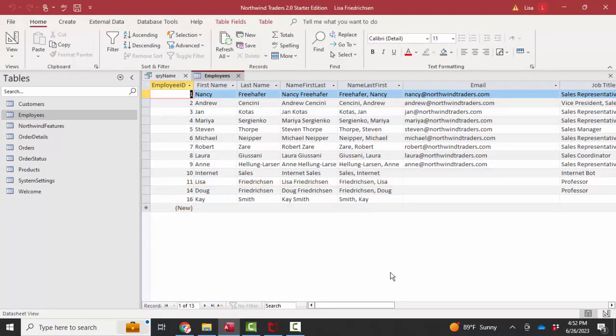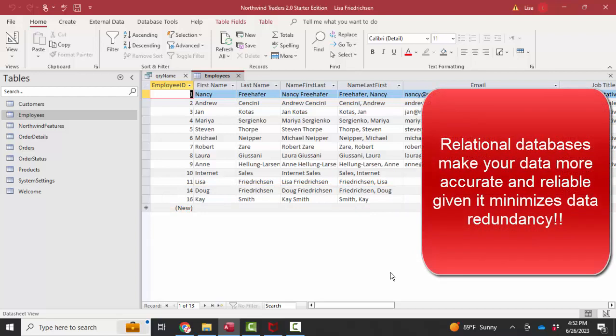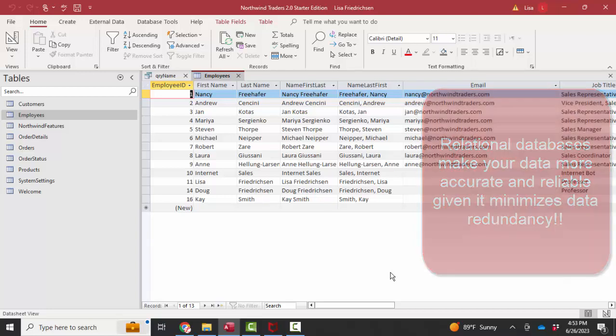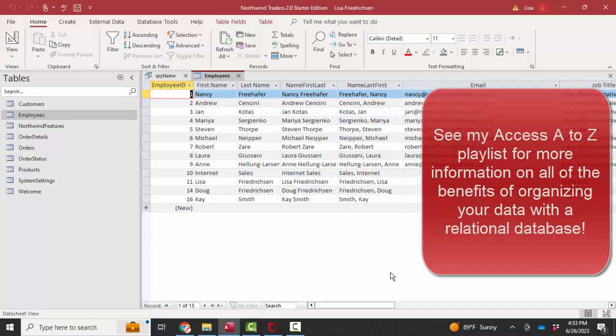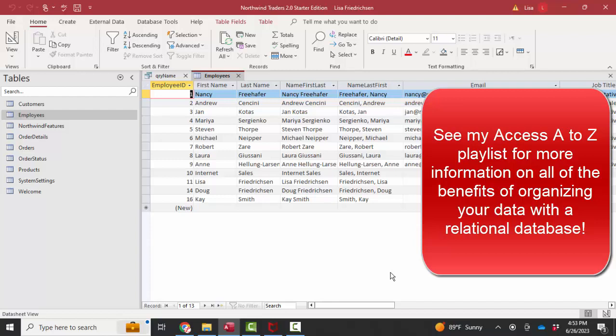And that is really the core benefit of using a relational database, that you store one and only one set of data, and then you relate it to the other tables through one-to-many relationships. That is the key benefit of a relational database: non-redundant data, which is far more accurate, far more easy to maintain, far more reliable, and far more flexible.